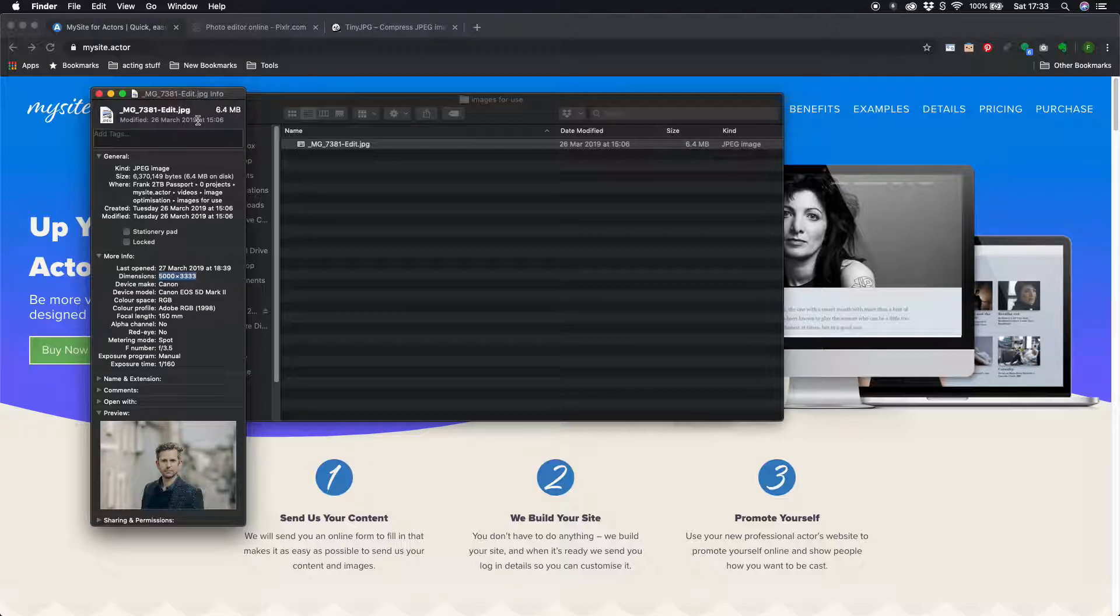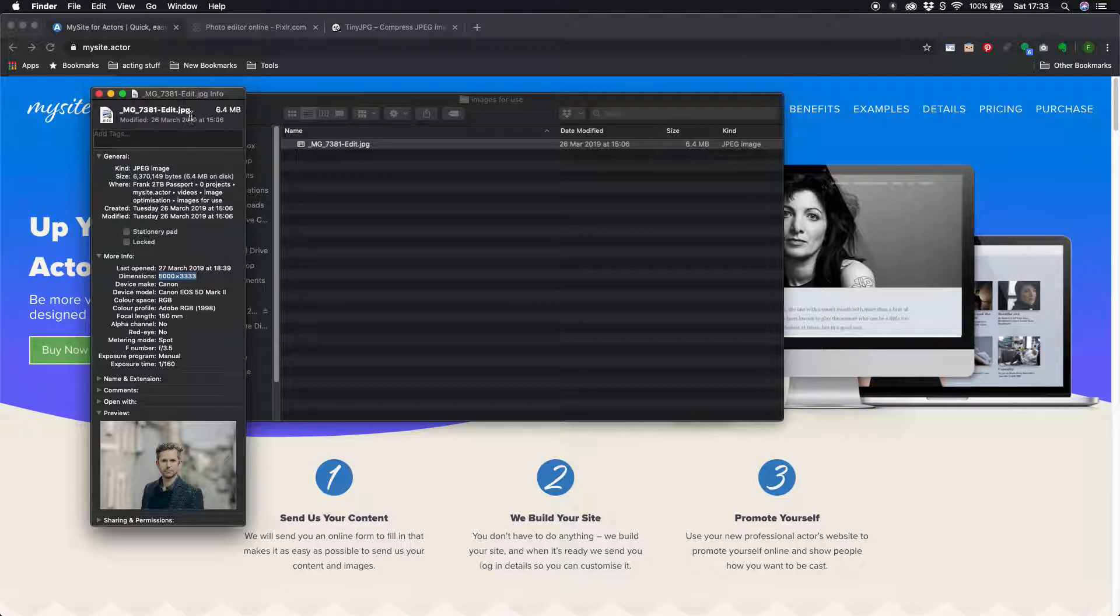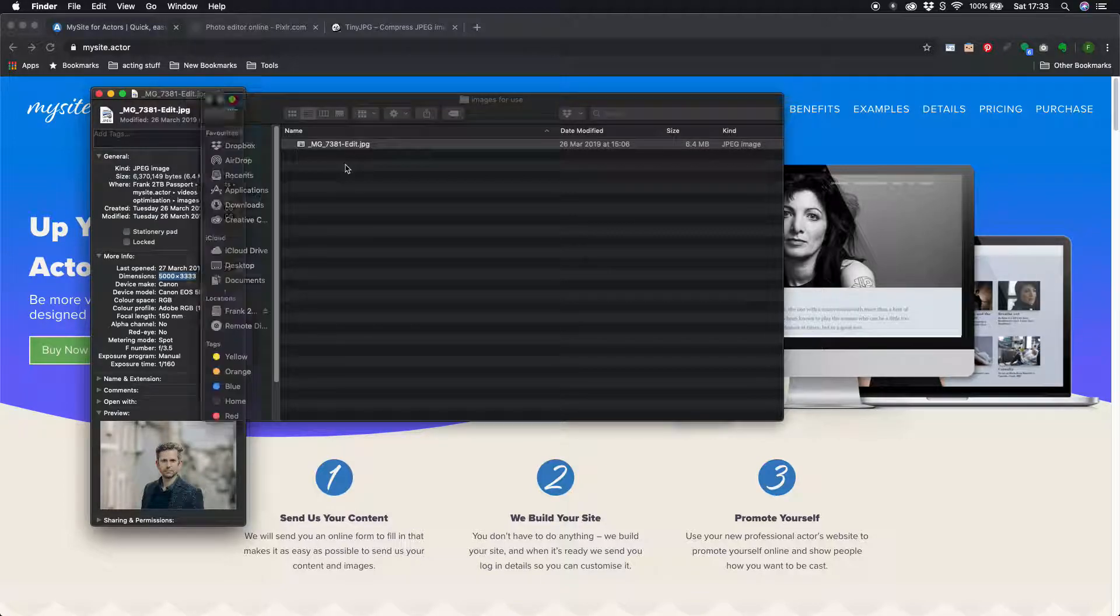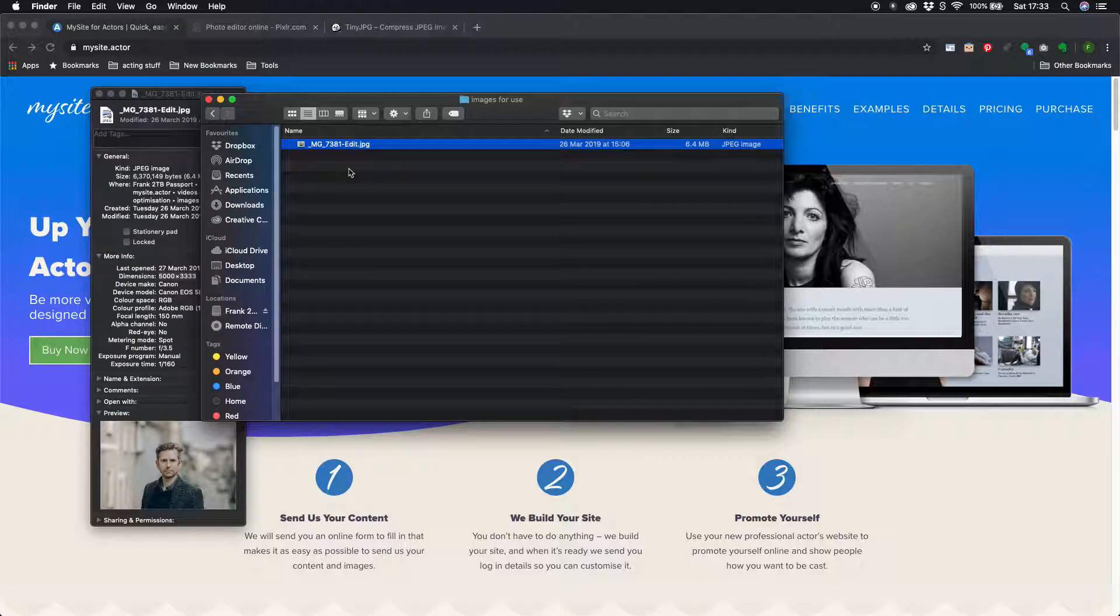If those figures and terms went over your head don't worry about it. I'm just going to show you the tools you need to check all your images before you upload them to your website.